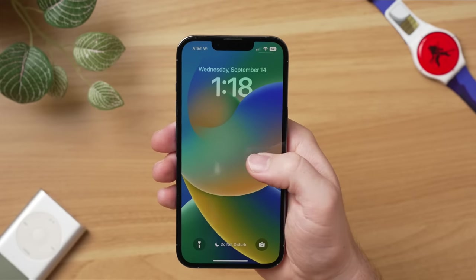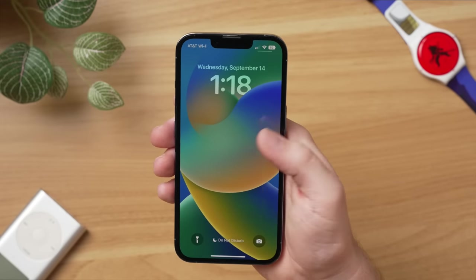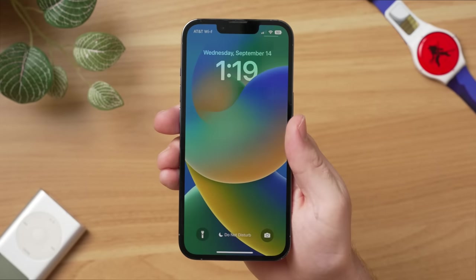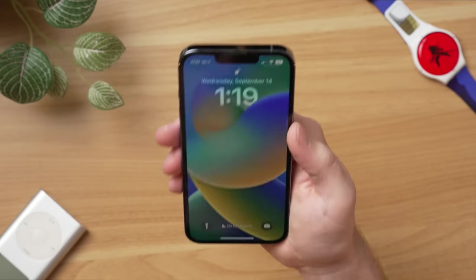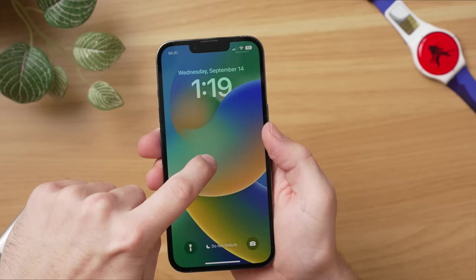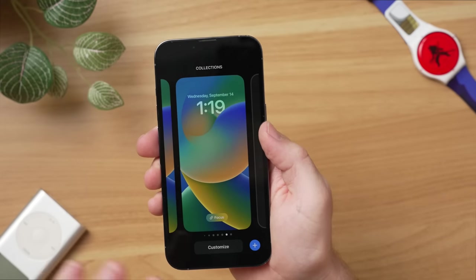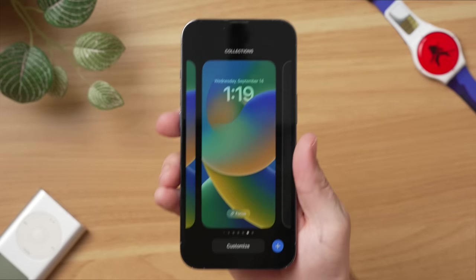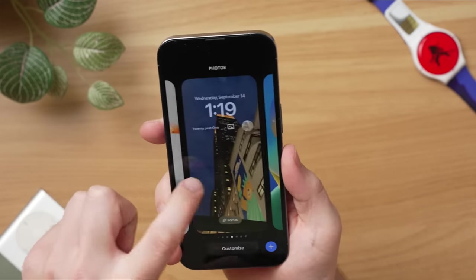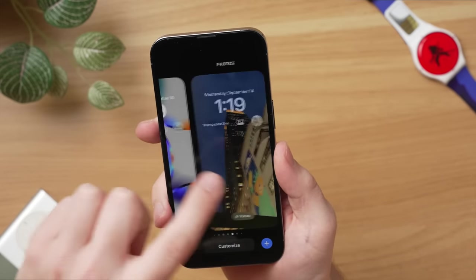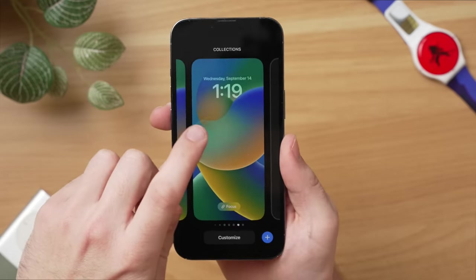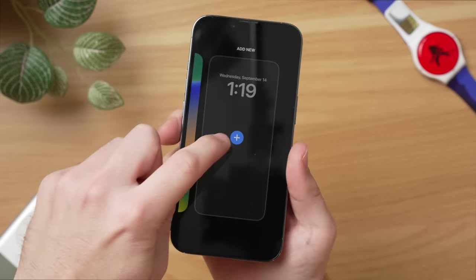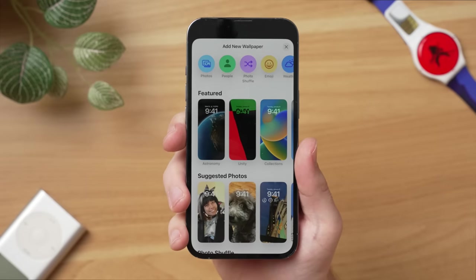When you first get to your iOS 16 lock screen, it probably looks something like this with the default wallpaper, the time and the date, but there is so much more that we can do. So the first thing you're going to want to do is to long press on the lock screen. That is going to reveal all the different things that we can do with our collections. I have a lot of lock screens set up, so we can swipe through them, but we're going to start fresh. Hit this blue plus button or swipe over to the right to make our first lock screen.